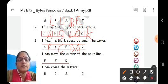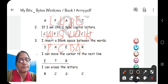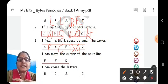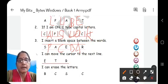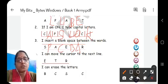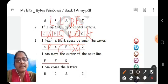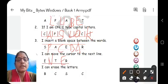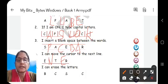Fourth clue: I can move the cursor to the next line. The clues given are letters E, T, and R. The key used to move to the next line is enter. You will write E-N-T-E-R, enter. The key used to move to the next line is the enter key.